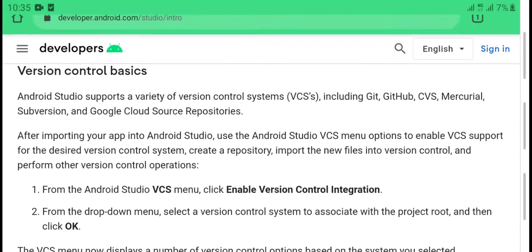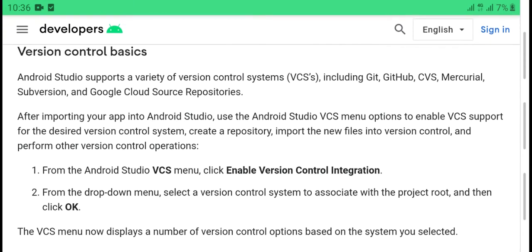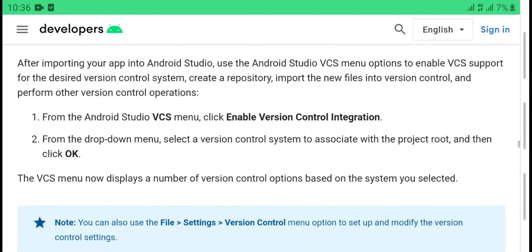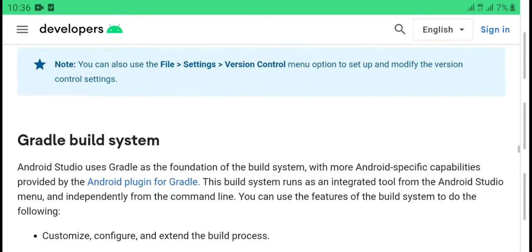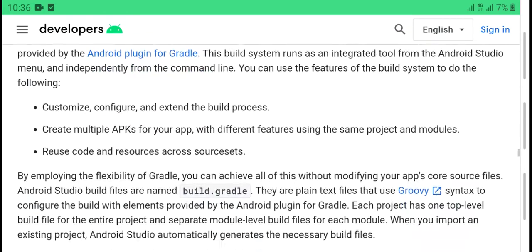Android Studio supports a variety of version control systems including Git, GitHub, CVS, Mercurial, Subversion, and Google Cloud Source Repositories.